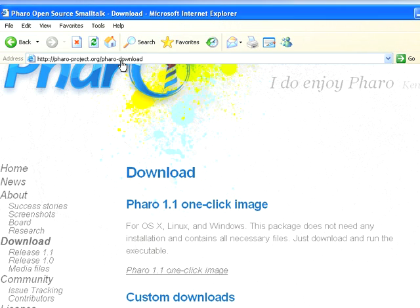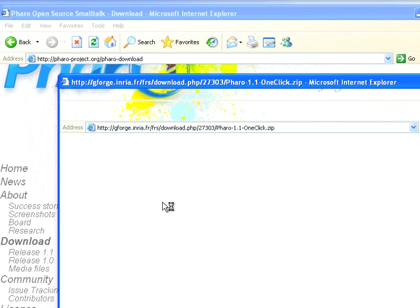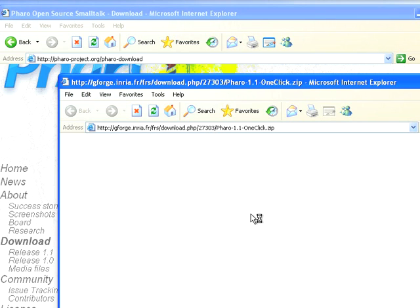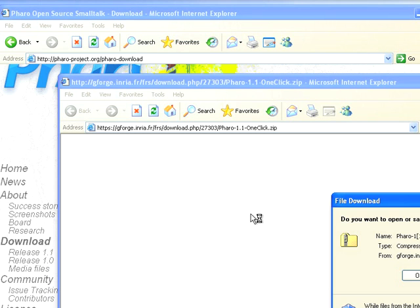So let's go to the one-click image here on Pharo Project, Pharo Download. We'll click that. It's going to bring up a download window. I'm using an older version of Internet Explorer, so I'm just going to say okay. I'm using this instead of Windows 7. I would rapidly fall behind in terms of keeping up with the frame rate. So let's go ahead and save that file.